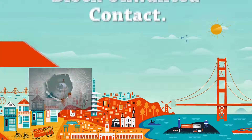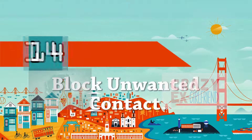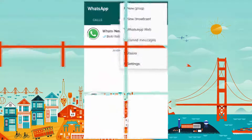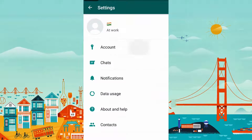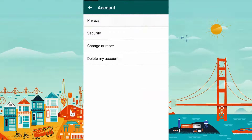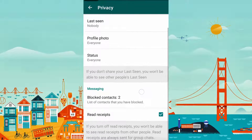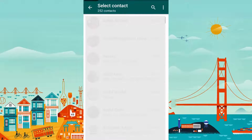If you have a stalker or a crazy ex you want to keep away, block them on your WhatsApp. Go to Settings, Account, Privacy, and select Blocked Contacts. You can add or remove blocked contacts here.